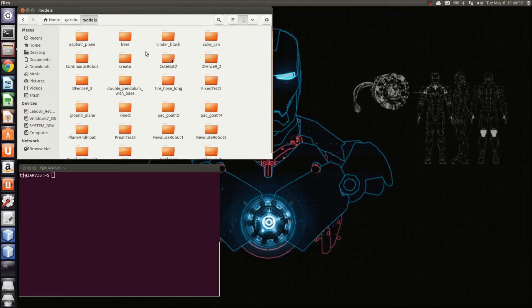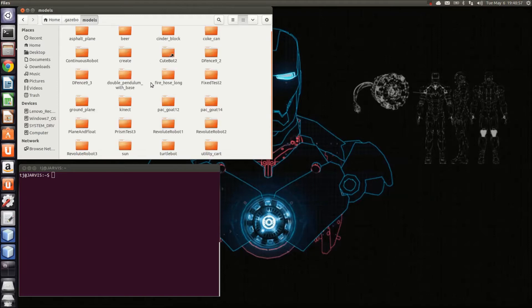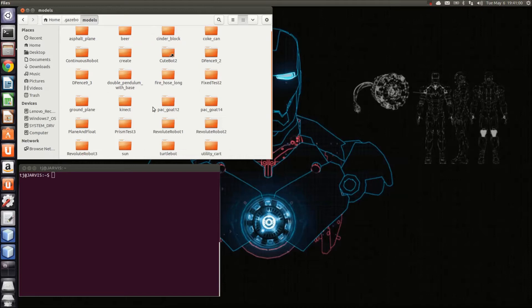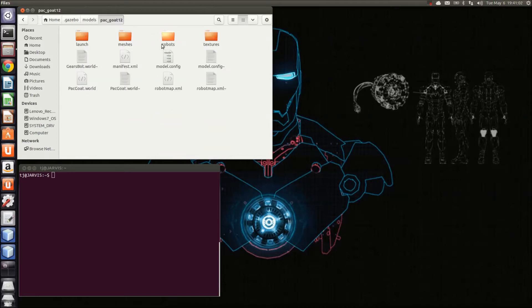Inside of the models folder, you'll see all of the files that come pre-installed with Gazebo. Today, we'll be using the packgoat12, the 2014 FRC robot for Team 190.